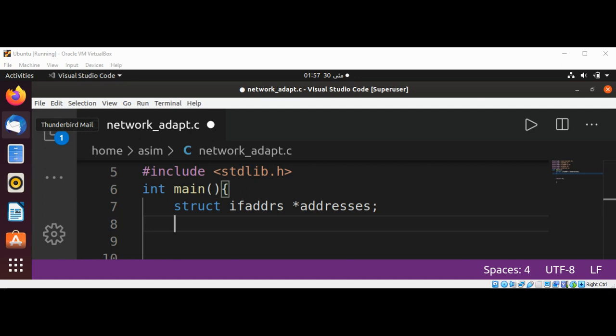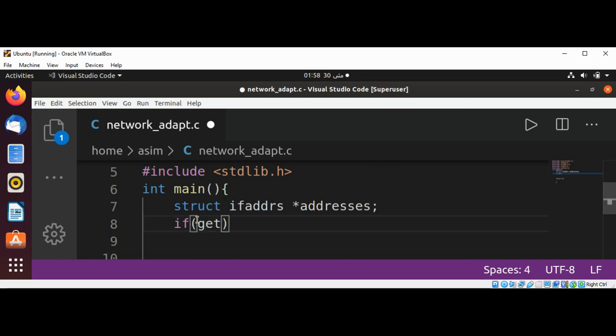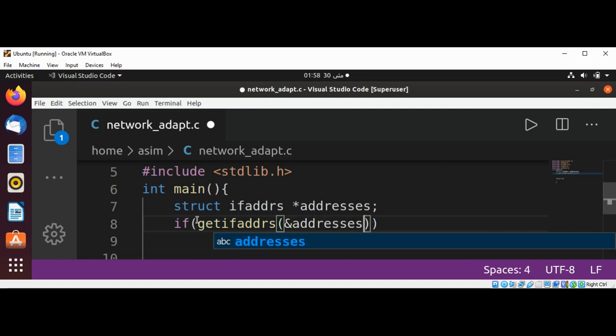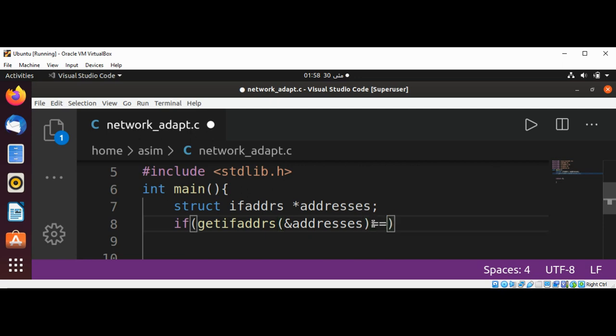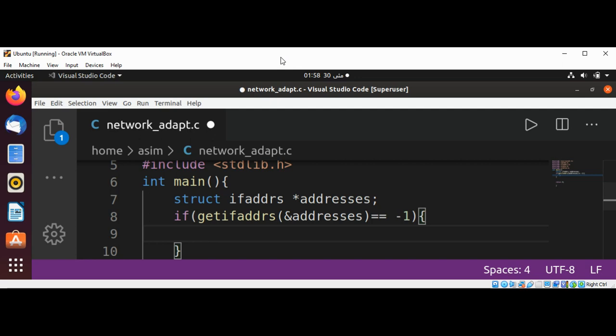And now going to use a getifaddrs function. A call to the getifaddrs function will allocate memory and fill in a linked list of addresses for us. This function returns 0 on success or -1 on failure, so we are going to pass it into our if condition. Need an if and call to getifaddrs function and pass in the addresses. And then check if it equals -1, then we are going to print the message that call failed.